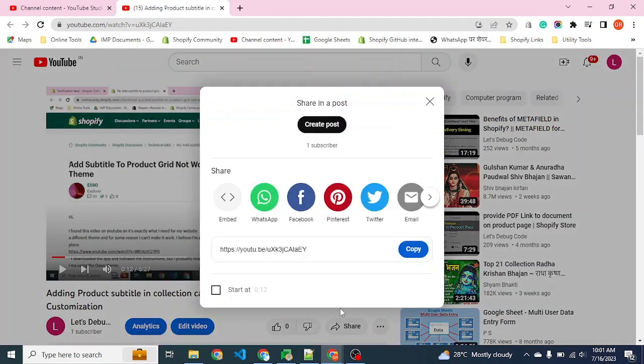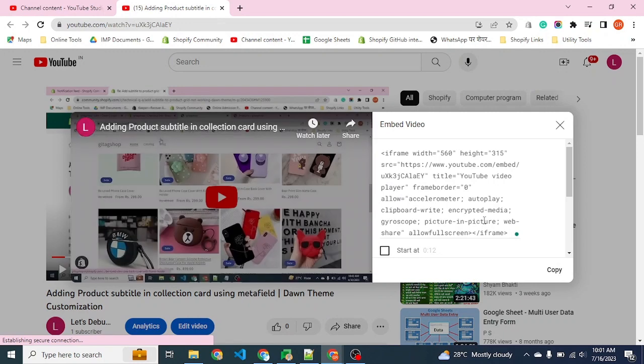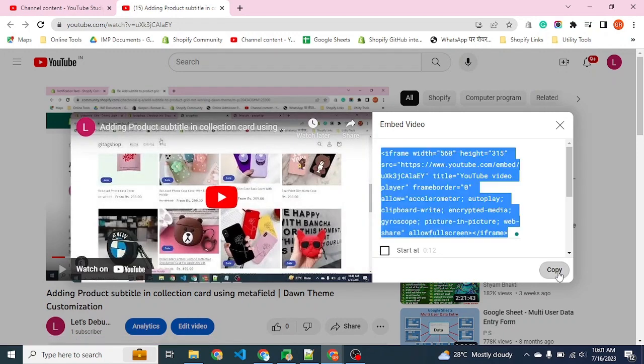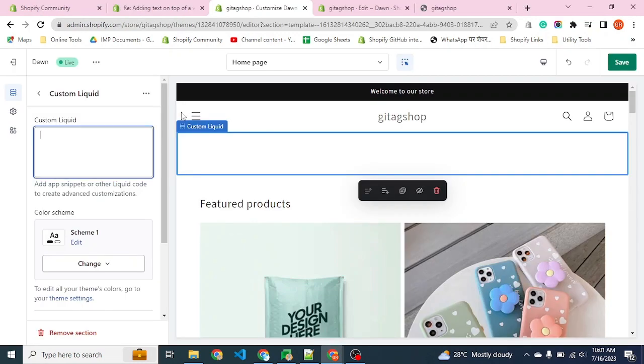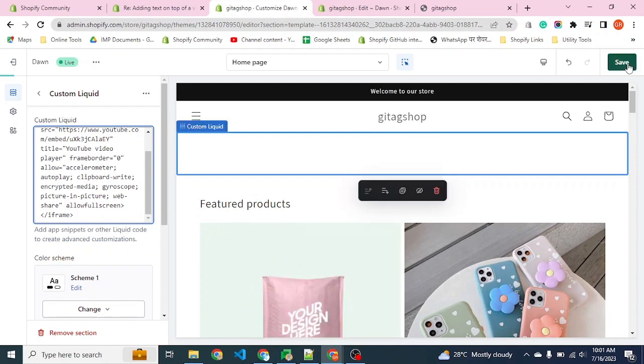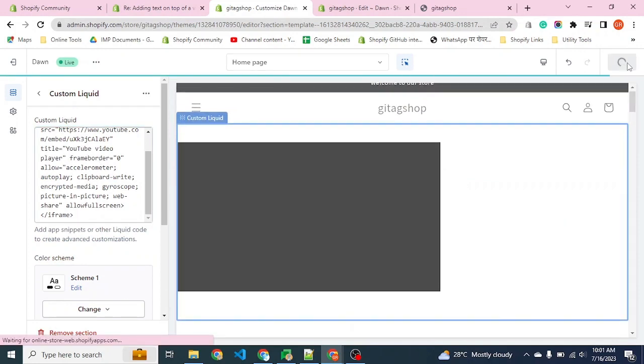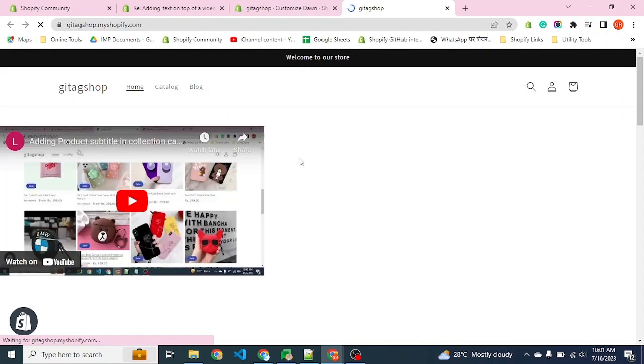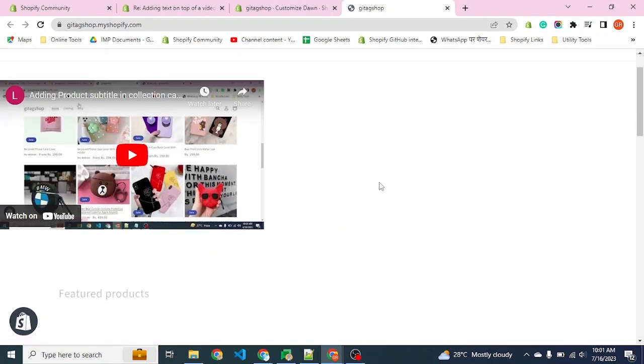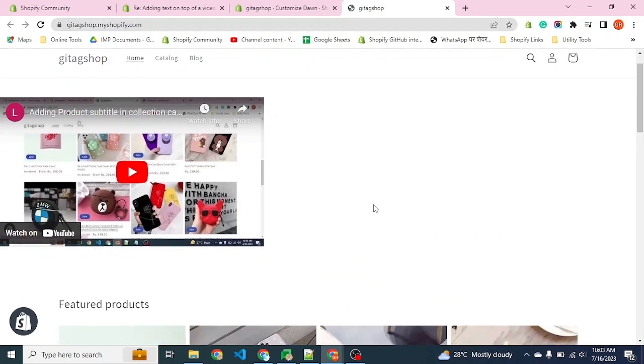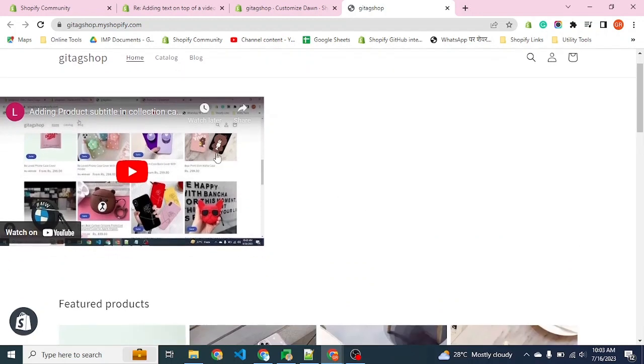We'll use the share option from where we can get the embed code of any video. Let's copy it and paste, then publish. The video is there, but the banner code we've entered here has two issues.